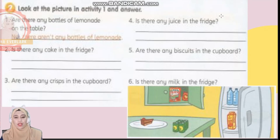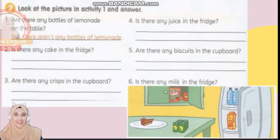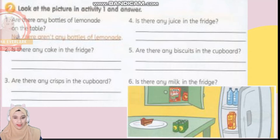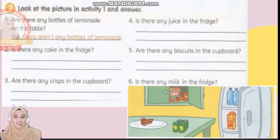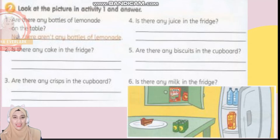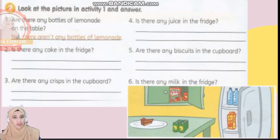Number five: there is a bag of crisps in the cupboards. That is for activity one. Now let's look at activity two — look at the picture in activity one and answer. Number one: are there any bottles of lemonade on the table? No, there aren't any bottles of lemonade because the lemonade is in cans. Number two: is there any cake in the fridge? Yes or no?